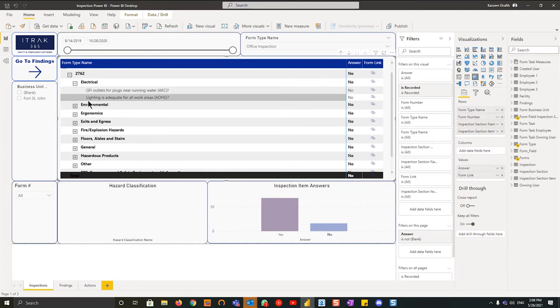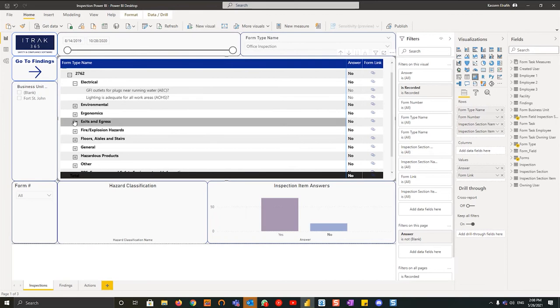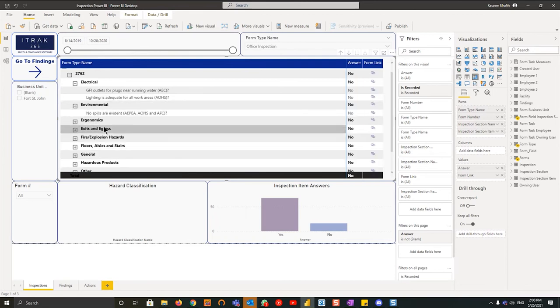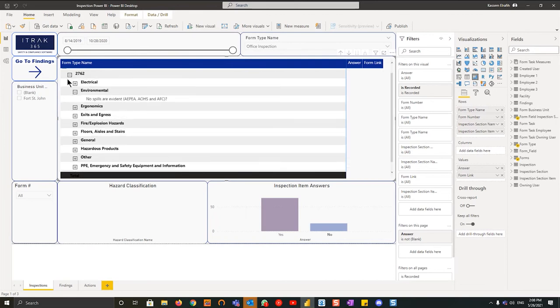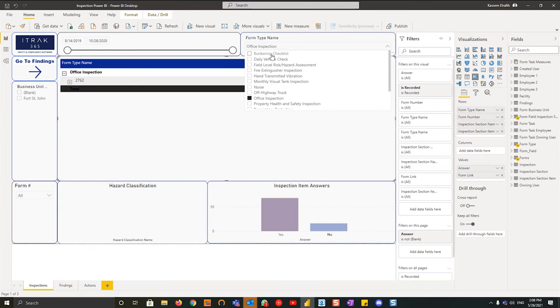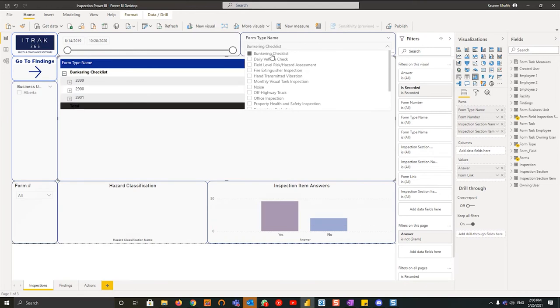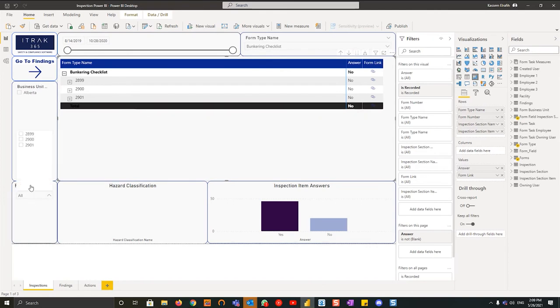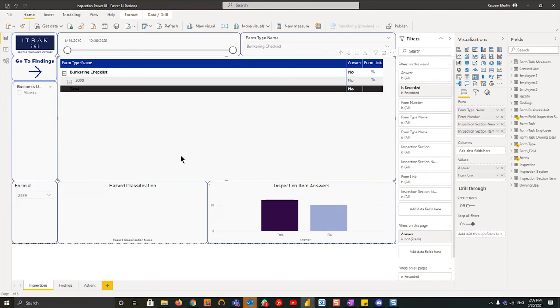If I open it up one more time, you can see the questions that are relative to the answer. So outlets are 'no,' lighting is adequate as a 'no,' and so on. Now let's say we go and choose a different inspection. We'll choose the bunkering checklist, for example. We see there's a bit more form types.